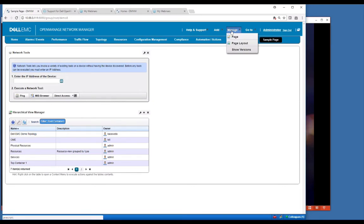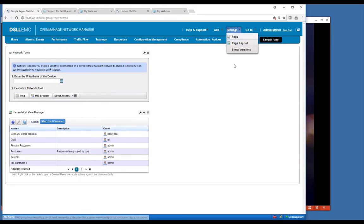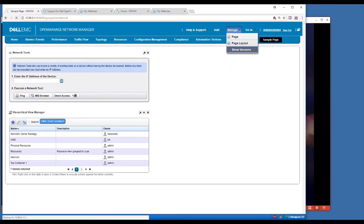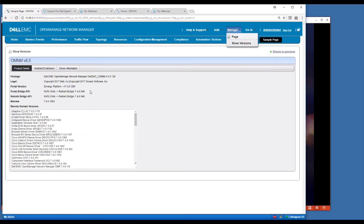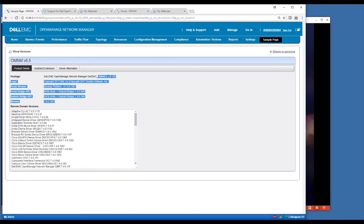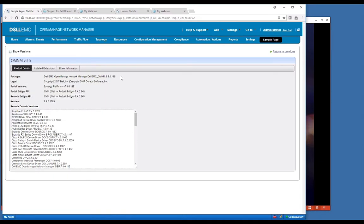You can manage your page with page layouts if you want to change the rows and columns. You can also show versions here if you want to see all the versions of components that are in your product. You're going to see the product details on this first tab. It shows all the versioning numbers that come with this package. This is 650138, the GA version of 6.5.